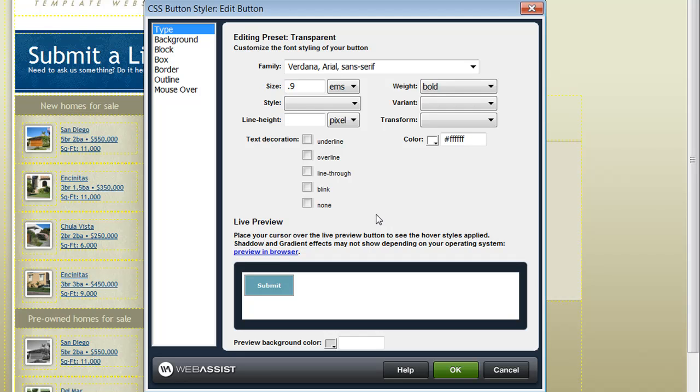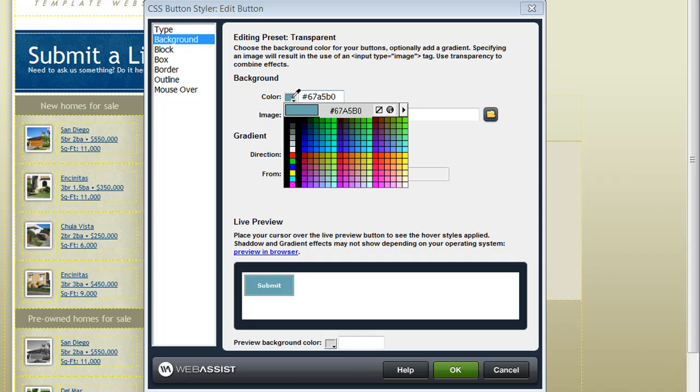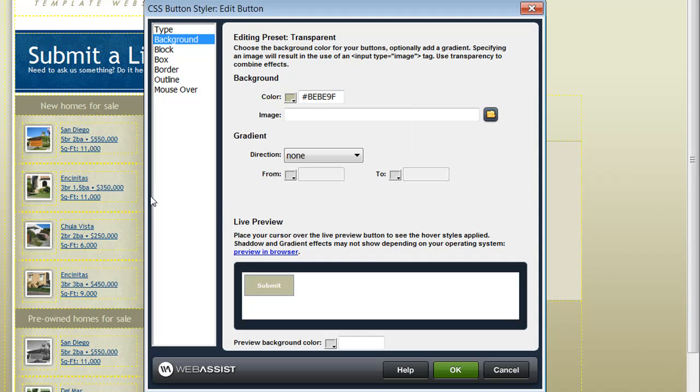So depending on what style you're looking for, you're going to want to choose the categories that apply to you here. If you'd like to change the button's background, you have the ability to specify any color that you like. And I'm going to choose a color from my existing design.